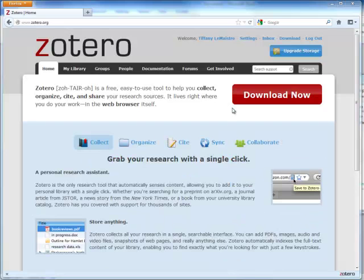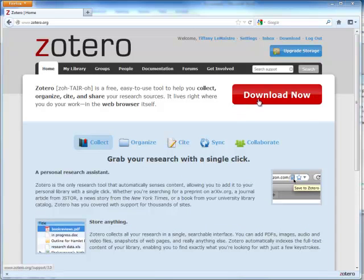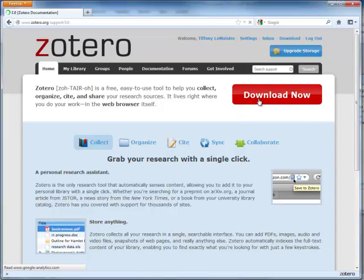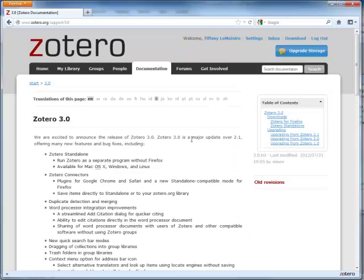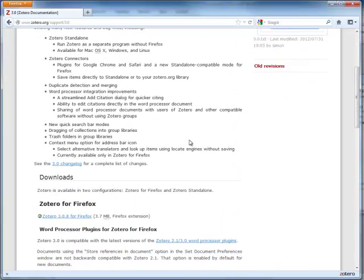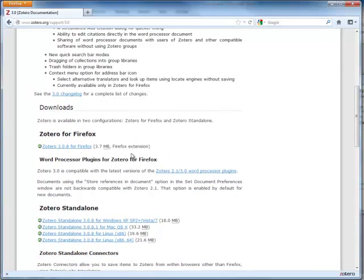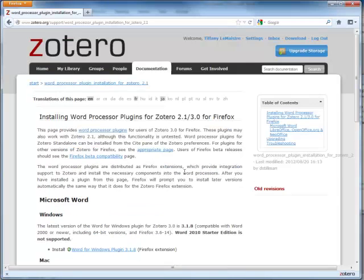To access the Microsoft Word plugin, from the Zotero homepage, go to Download Now. Scroll down to Word Processor plugins for Zotero and Firefox. Click on that.